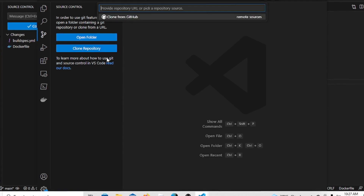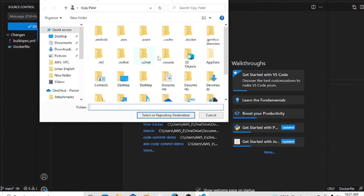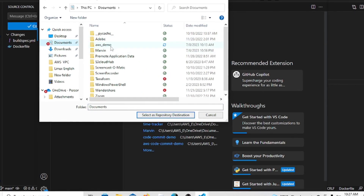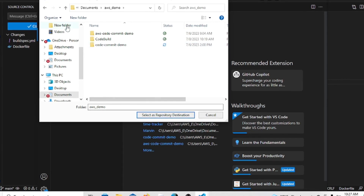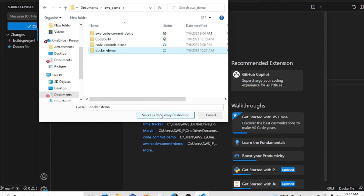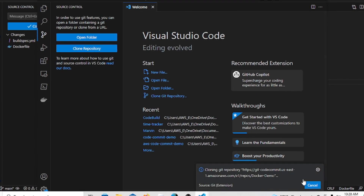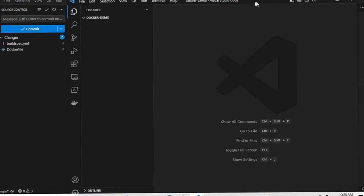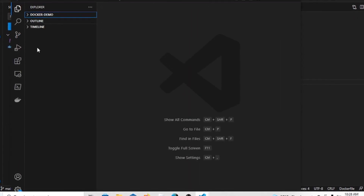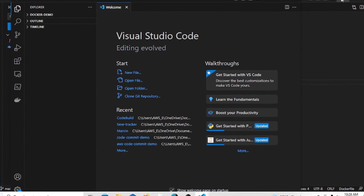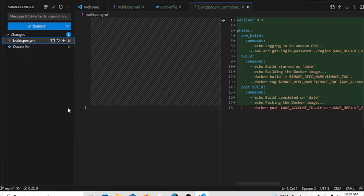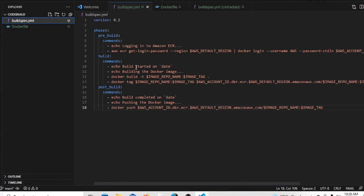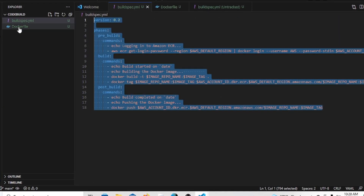In VS Code, using Source Control, we'll clone the repository by providing the local directory. We'll create a new directory for this. Now that we're in the docker-demo code repository, we need to write the code. We'll take the source code for the Docker repository — two files: a buildspec file and a Dockerfile. We'll create both files now.